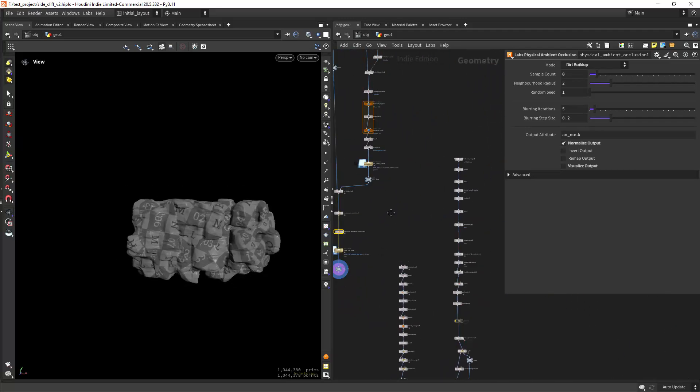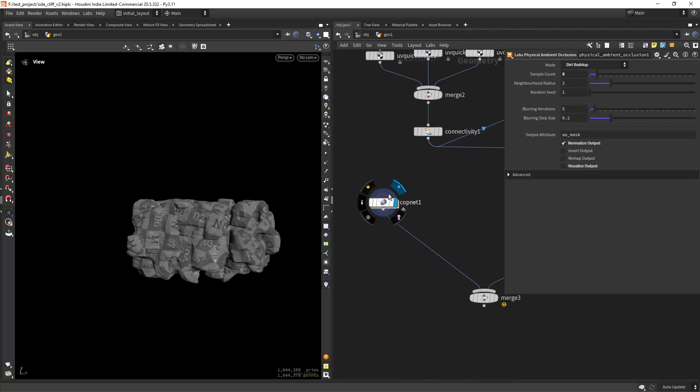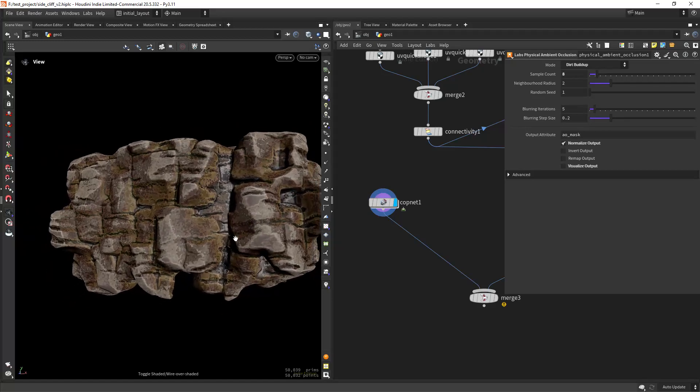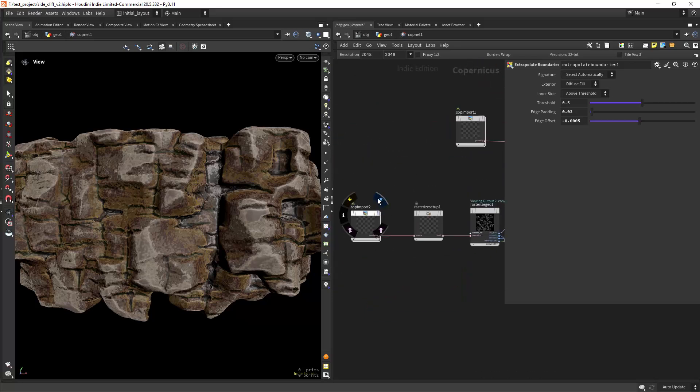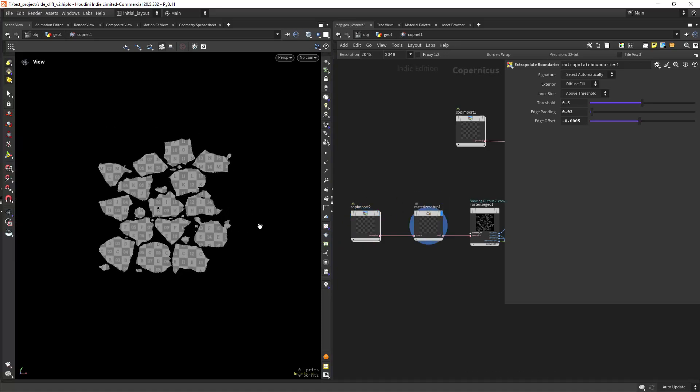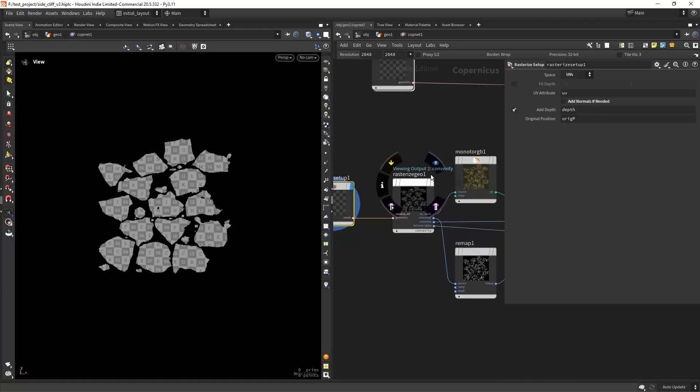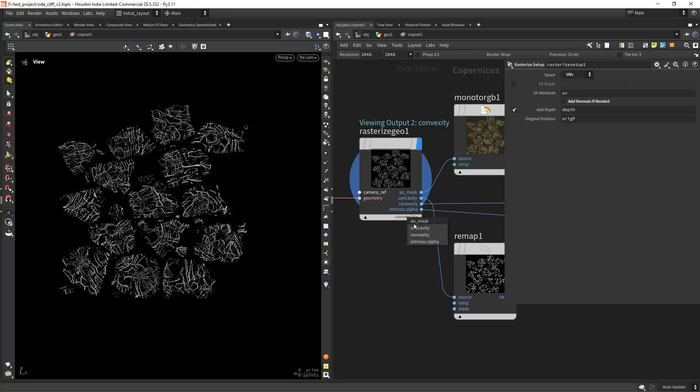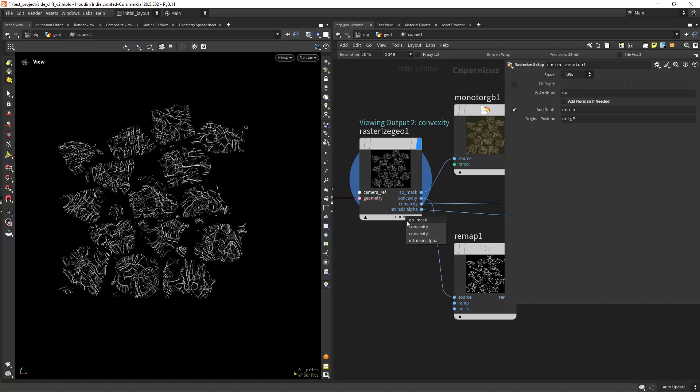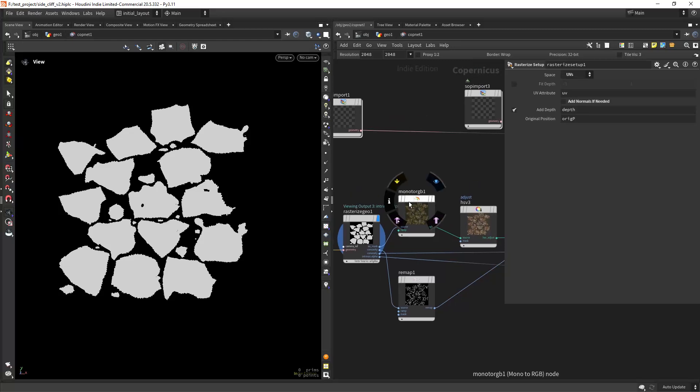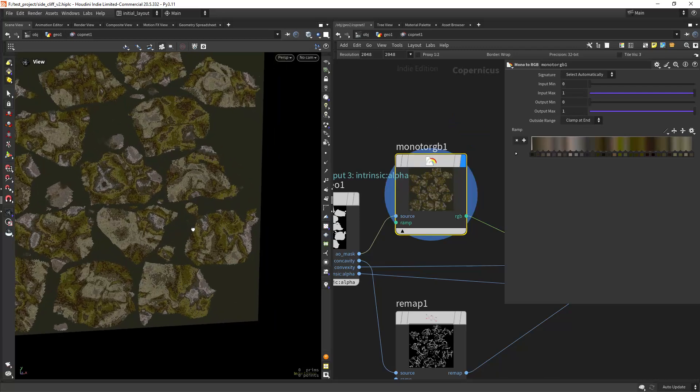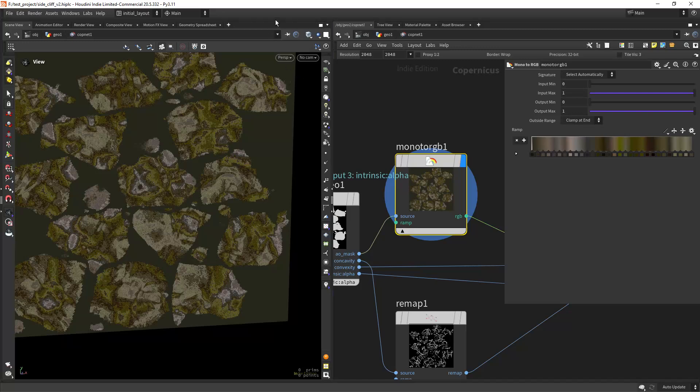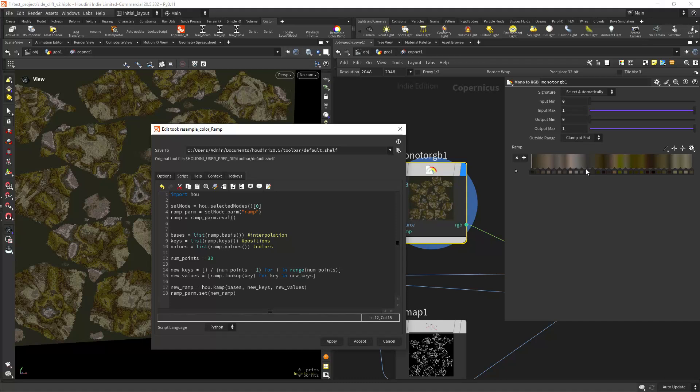Then measuring the curvature and creating an ambient occlusion pass so I can texture these in COPS. So in COPS let's see how this looks so this is basically the texturing which is again pretty basic. I'm importing the high poly, rasterizing to UVs in this case set the space to UVs, then rasterizing the attributes in this case the AO, the concavity, the convexity from the curvature and then the alpha. Then from the AO mask I'm creating a mono to RGB as you can see and I sampled the texture and then resampled the ramp using the snippets I shared in the last video on the resampled color ramps.